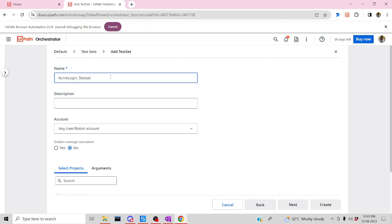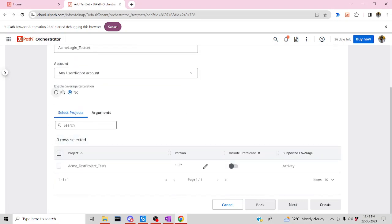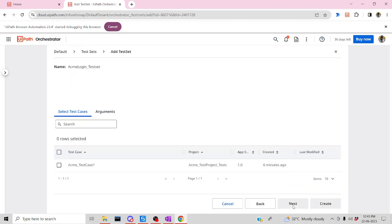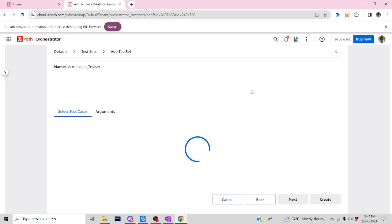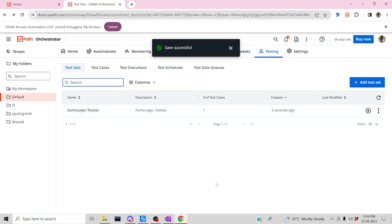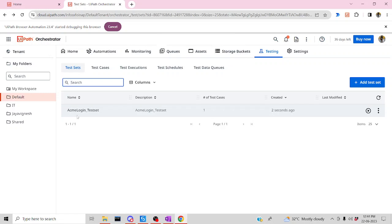Name the test set, enable coverage calculation — Yes — then pick your particular test project, click Next, and pick your test case as well, then Create. That's it! You have now embedded your test project as well as the test case inside this test set. You can then click Execute to see your coverage as well.